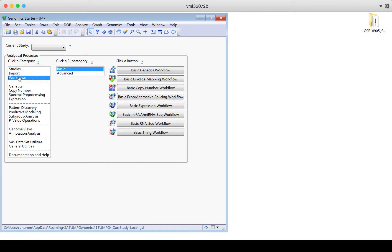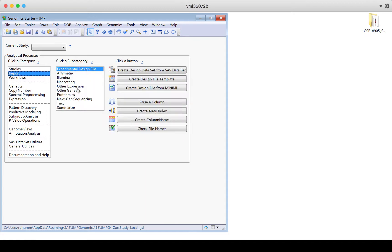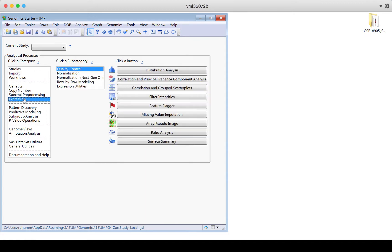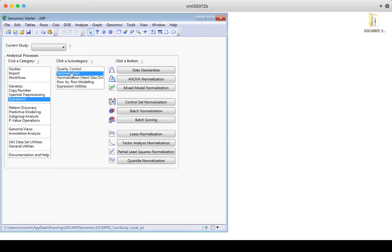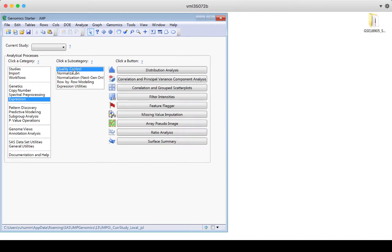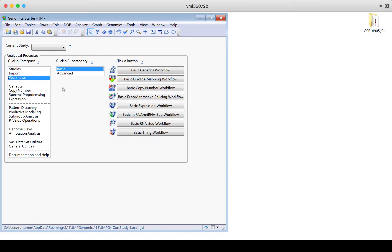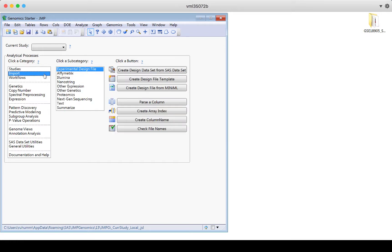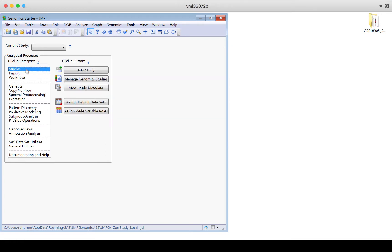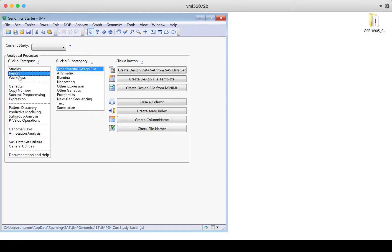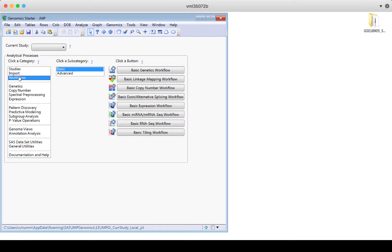For example, you could use import and then you might go down to expression. You might choose some quality control options and then choose to normalize the data, then rerun quality control options and so on. Some of those iterative things are actually going to be a part of the workflows. But when you're ready to make your own process, you can use the options down below. So for today, for this introduction to the genomic starter, we're really only going to talk about the studies, import and workflows as a quick overview because this is a great place to just get started.